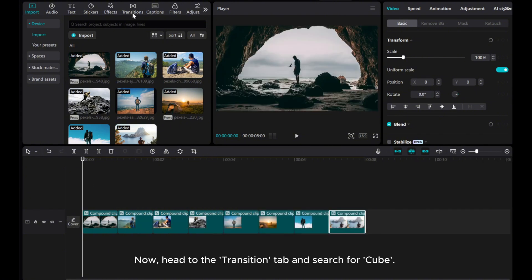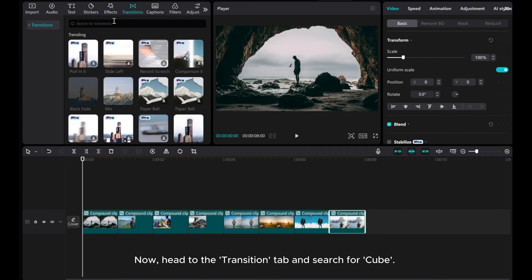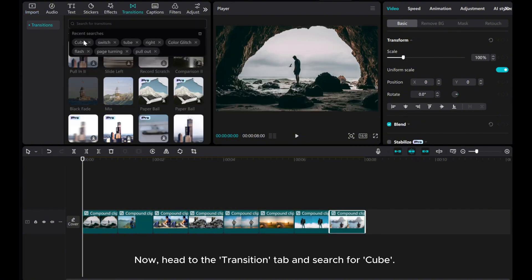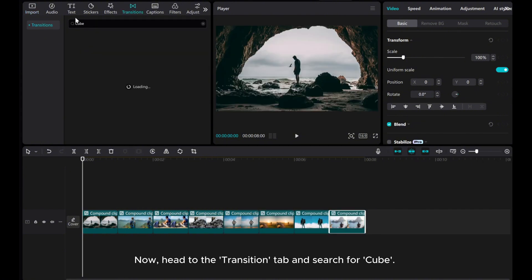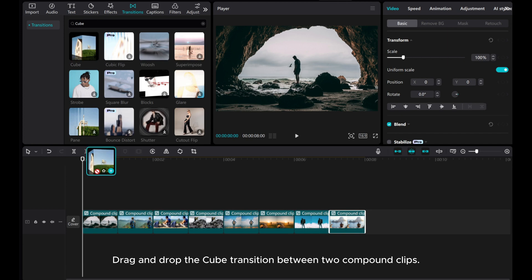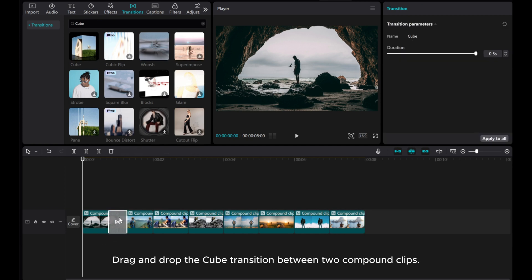Now, head to the Transition tab and search for Cube. Drag and drop the cube transition between two compound clips.